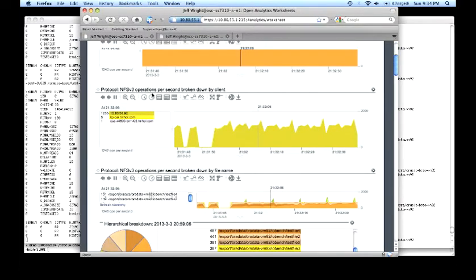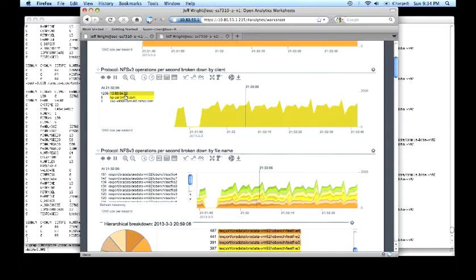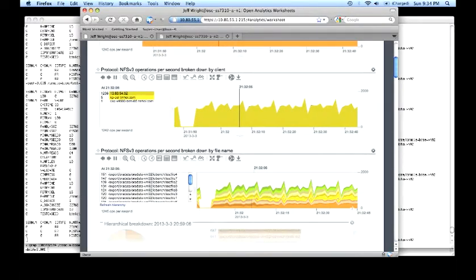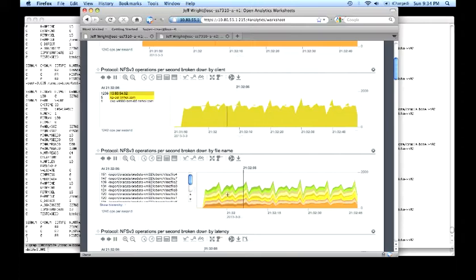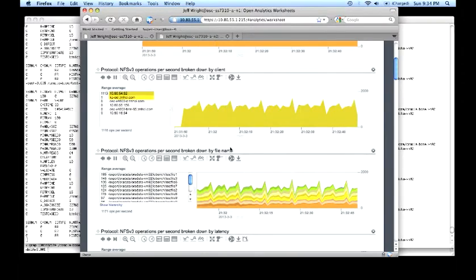As we can see, the 10.80.54.92 user is the one that's accessing the system. And as before, we can see that workload that I had shown you. It's this particular set of test files that are getting looked at.